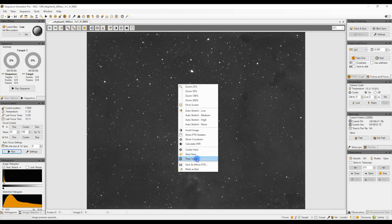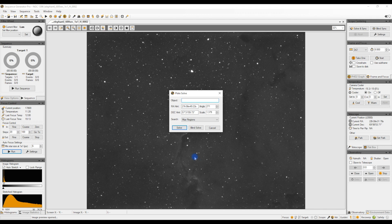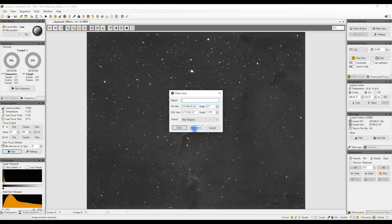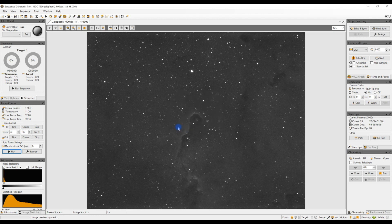We've got Solve and Blind Solve. You can try Solve first because if the image has already got information in the fit set then it will pick out that information and plate solve based on that. If it hasn't, the Blind Solve basically just uses its whole library of images but obviously doesn't have any reference information so it can take a while to do. So we'll click on Solve.